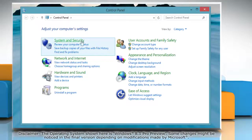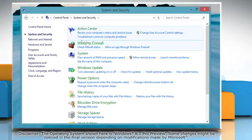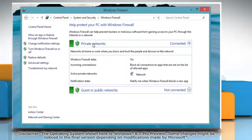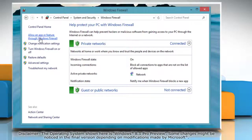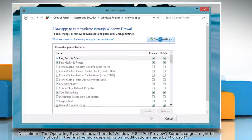Click System and Security and then click on Windows Firewall. Click on the Allow an app or feature through Windows Firewall option and then click on the Change Settings button.